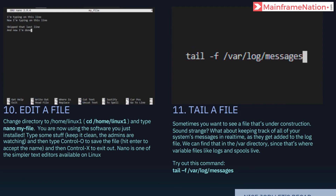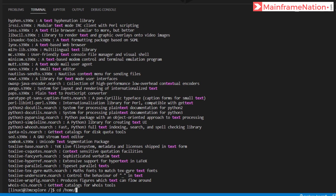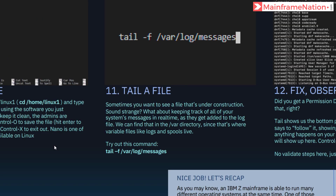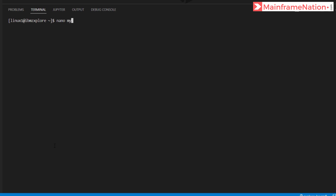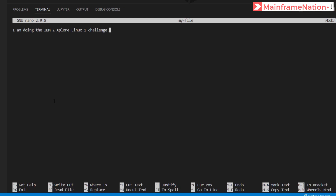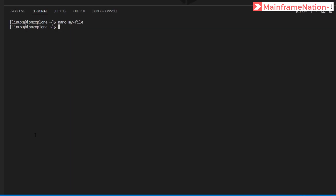In Step 10 it is asking us to edit a file. Change directory to home/linux1, then run ls — there is nothing inside this directory. Give 'nano myfile' and you can see the file is now open. Add some text: 'I am doing the IBM Z Explorer Linux 1 challenge.' Give Ctrl+O to save the file, then press Enter — you can see it wrote one line, meaning one line is successfully saved. To exit give Ctrl+X, and the editor is now closed.